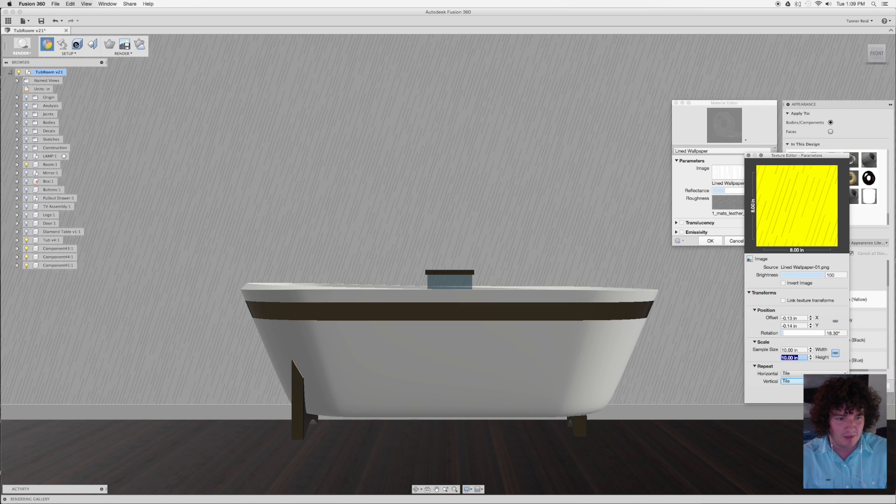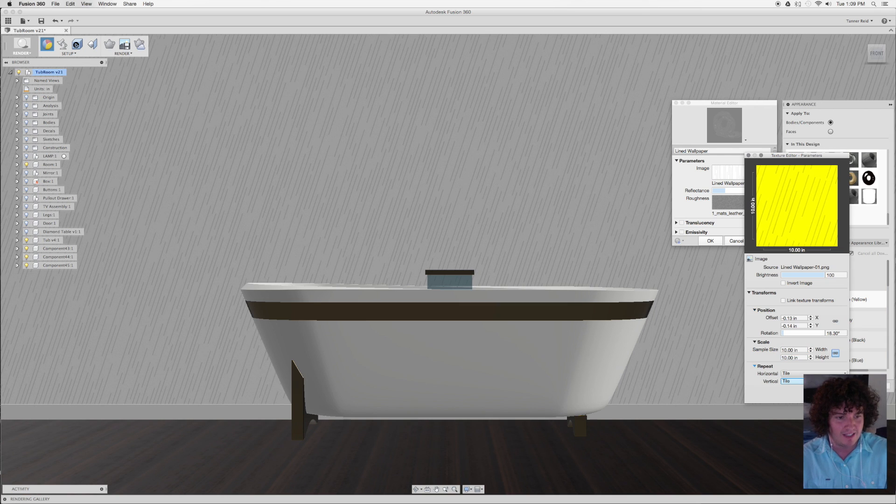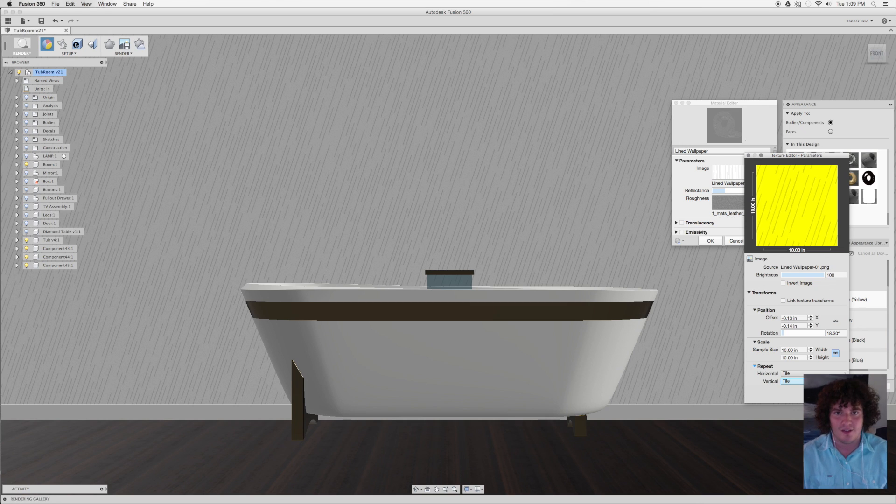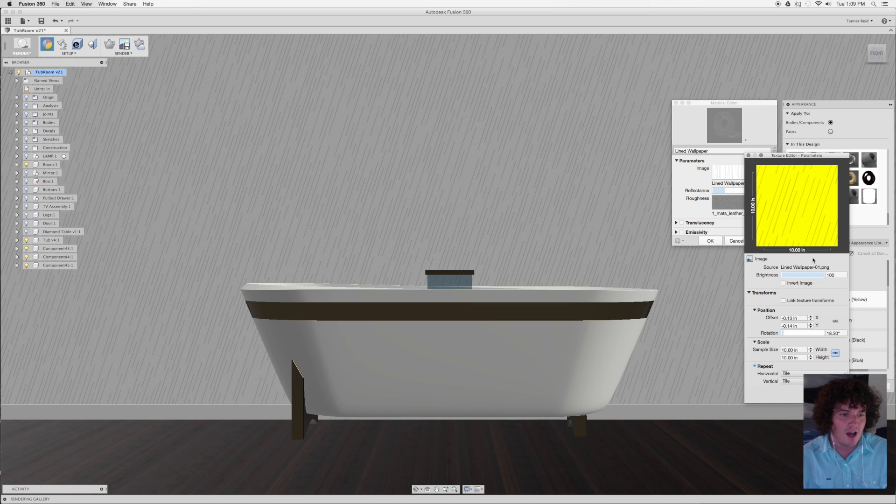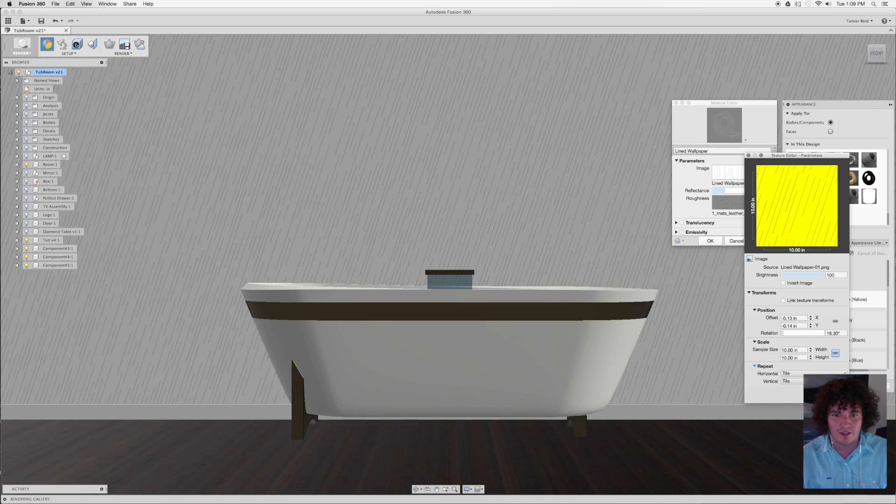So I can say that this is actually going to be on a 10 inch by 10 inch basis, that each square that we've made is 10 inches by 10 inches. And so then I can say Done. That looks good to me. Then I can say OK here.